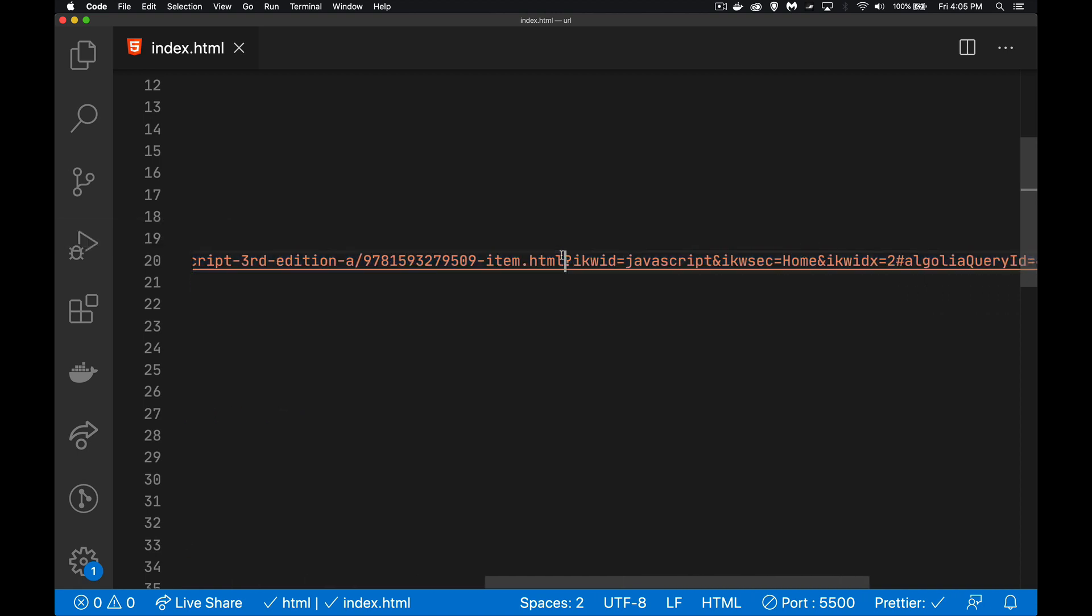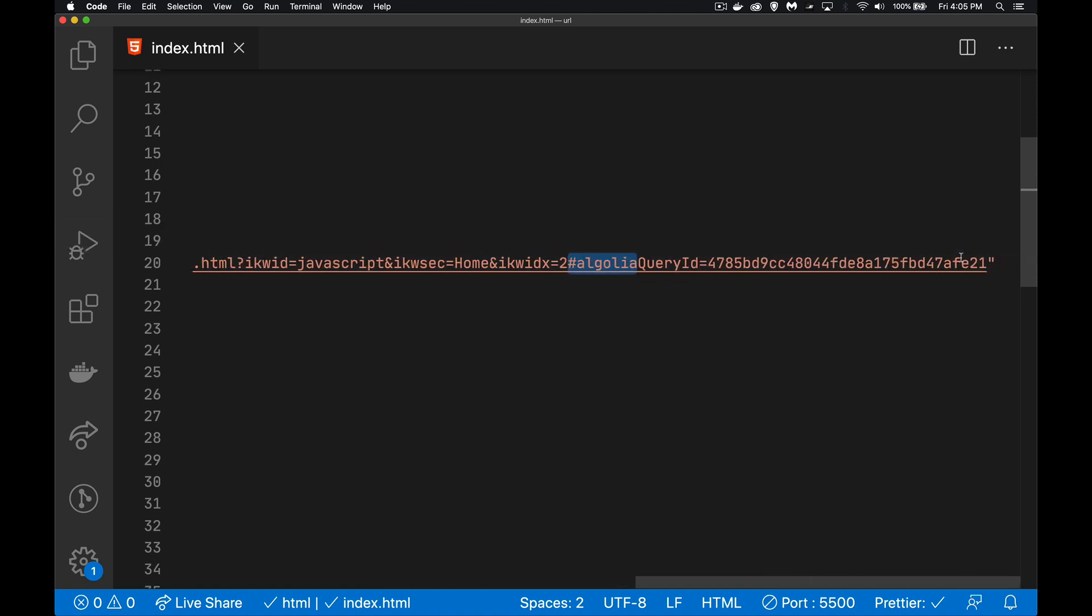So starting after the file name, there's a question mark. And then we've got a bunch of name value pairs here. The name equals value ampersand name equals value ampersand name equals value. And then at the very end, we've got this hash value.